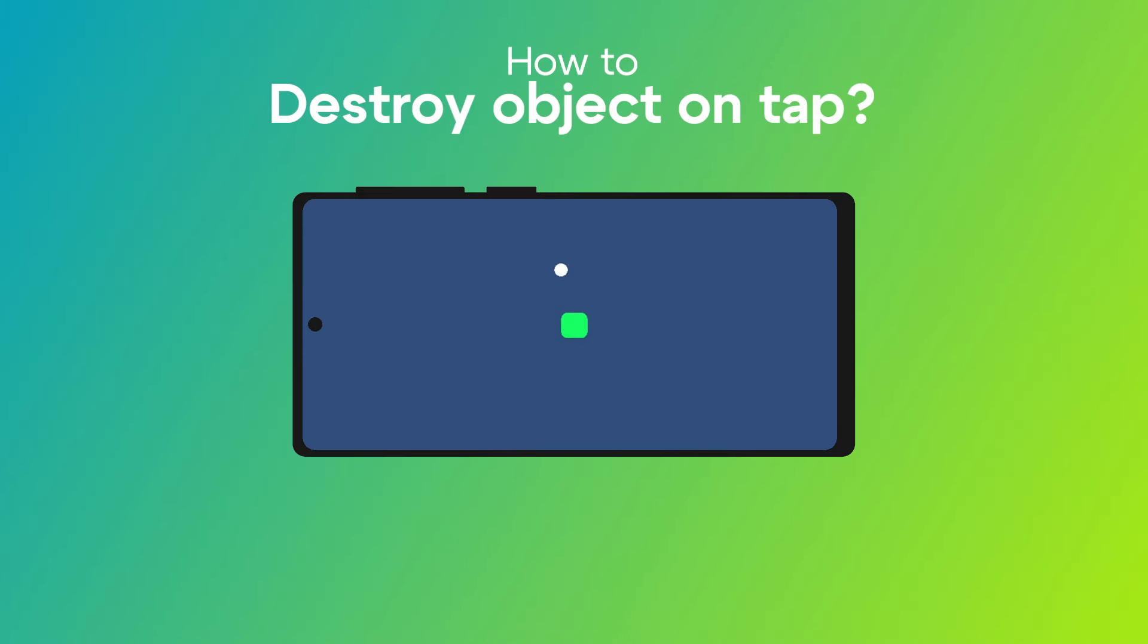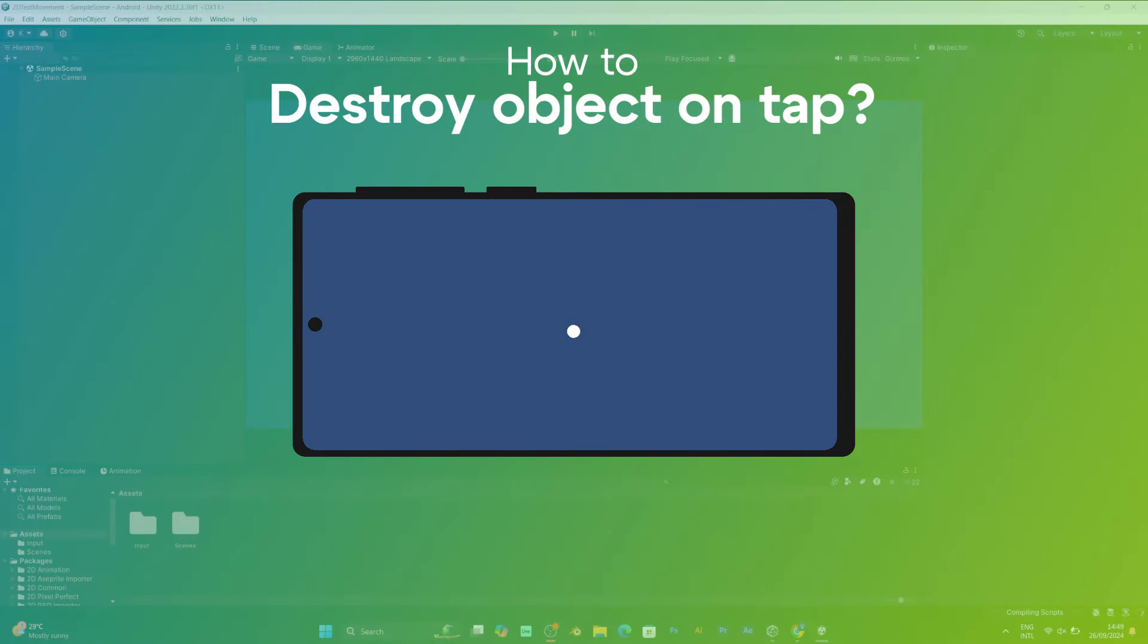If you want to destroy a game object by tapping the screen in Unity, follow these steps.